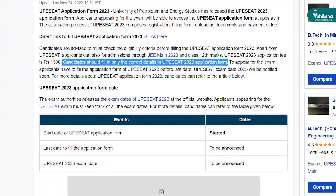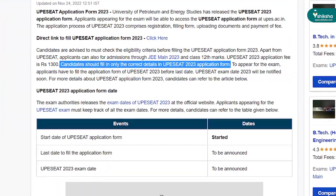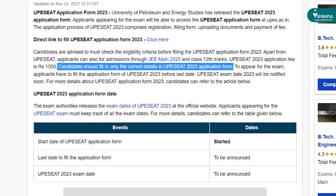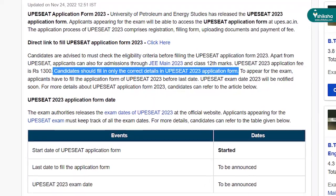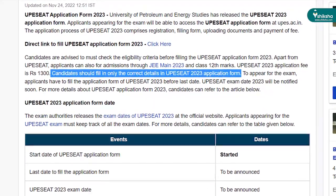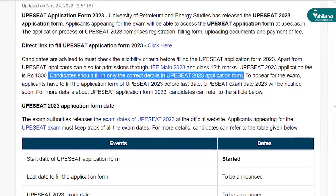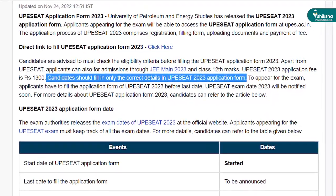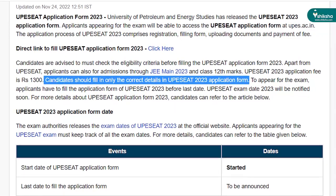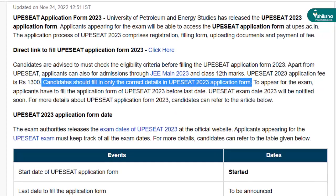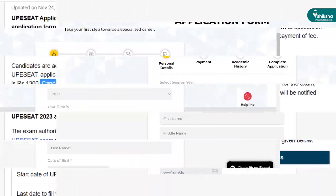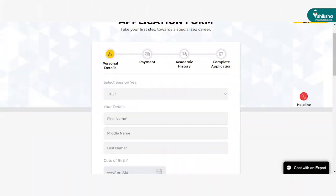Applicants are advised to fill all the details in the application form carefully, as authorities will not provide any correction facility after the conclusion of the registration process. Now, let us have a look at the step-by-step guide to complete the UPES-CAT registration.